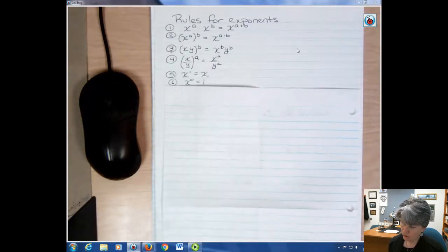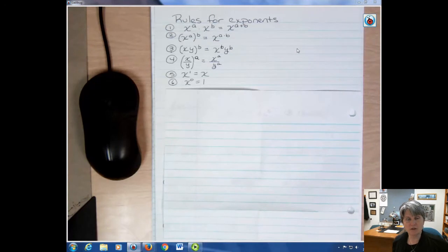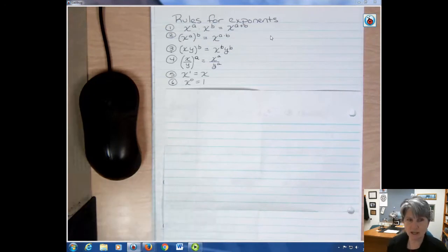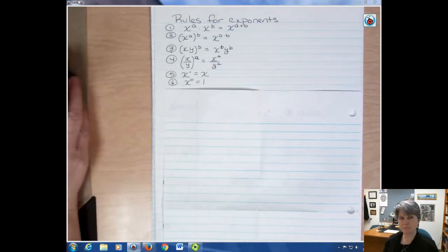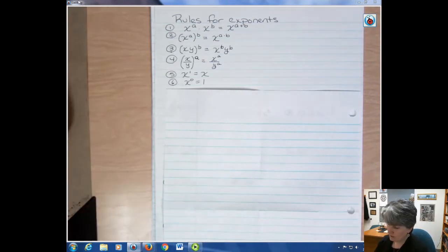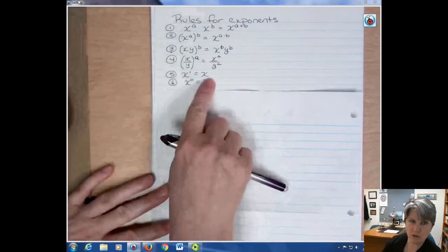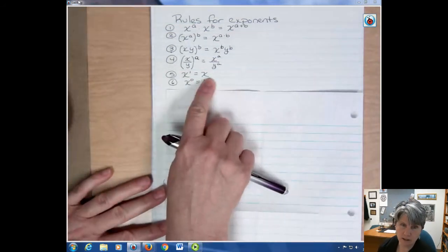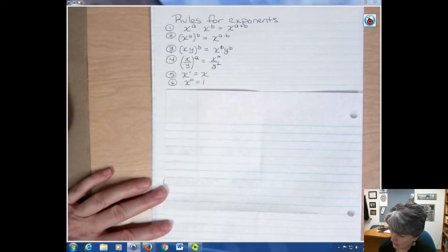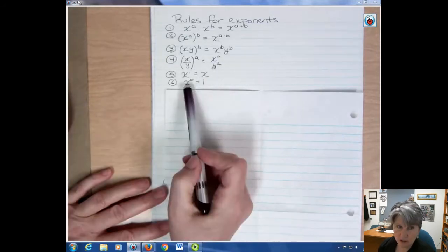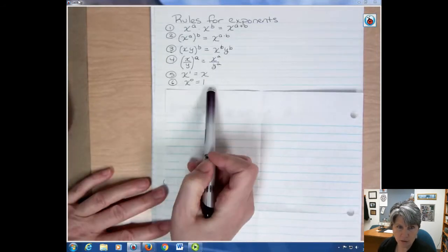Two things that may go without saying, but I wanted to mention: if you have something to the first power, we don't need to write an exponent at all — it's just assumed that it's there. And if you have something to the zero power, that equals one.